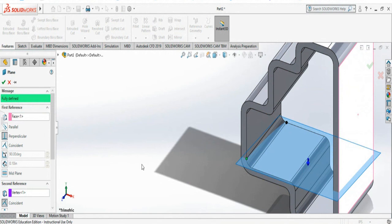This is how you can make so many ways to create a reference plane.